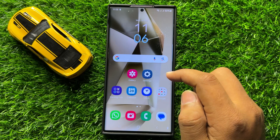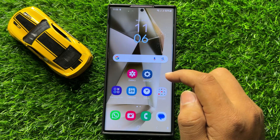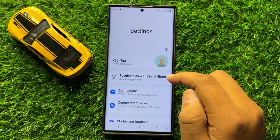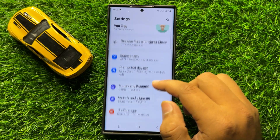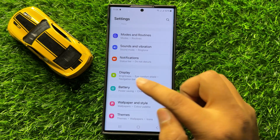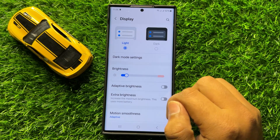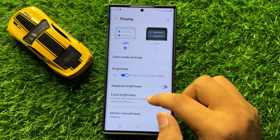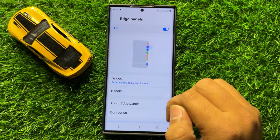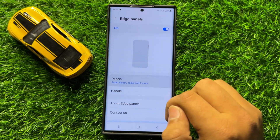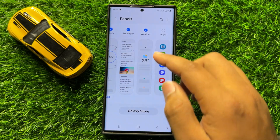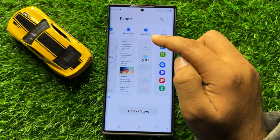First of all, open Settings. In Settings, scroll down and click on Display. In Display, scroll down and click on Edge Panels, then click on Panels. Now swipe left and select the weather panel.